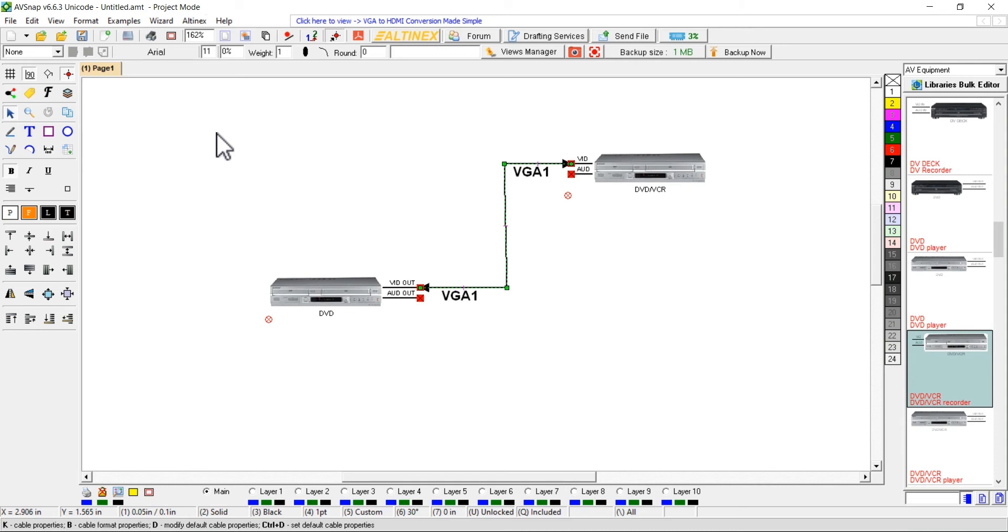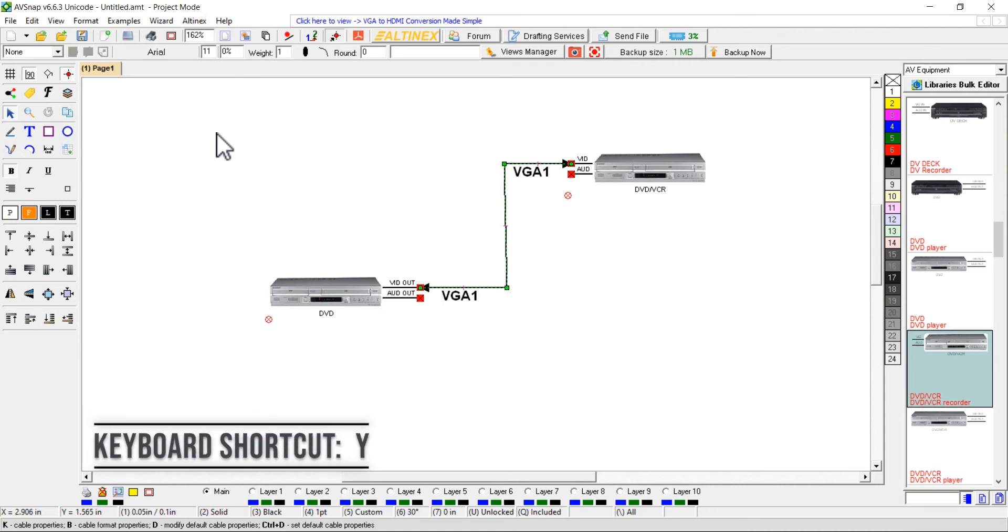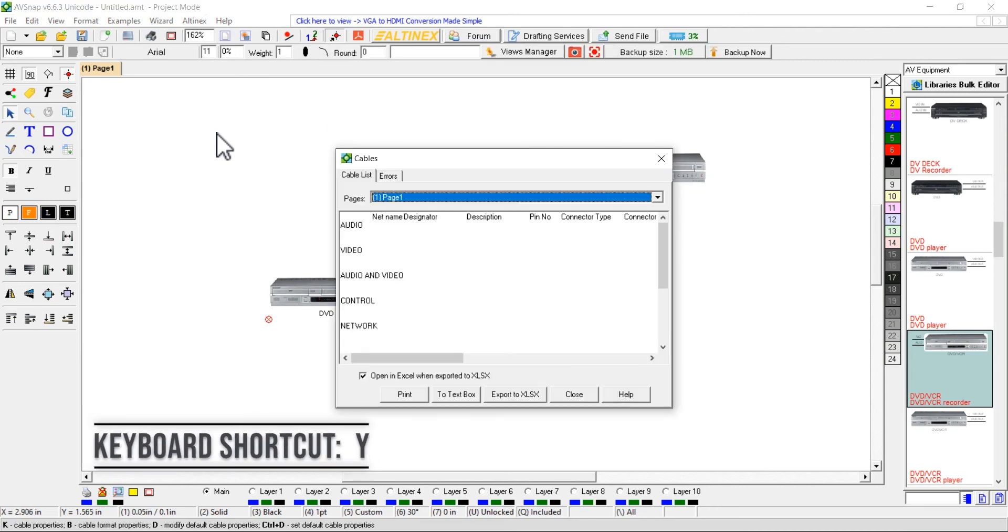To display the cable list, use the keyboard shortcut Y or select View and then View Cables on the menu above.